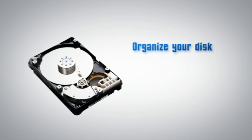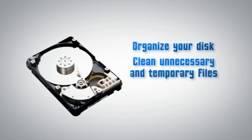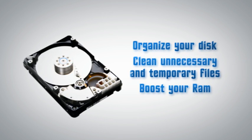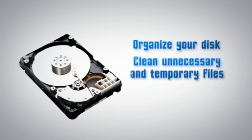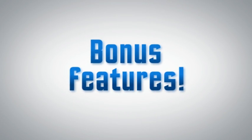Lightspeed PC will also organize your disk by cleaning unnecessary and temporary files and boost your RAM. You can also benefit from these fantastic bonus features.